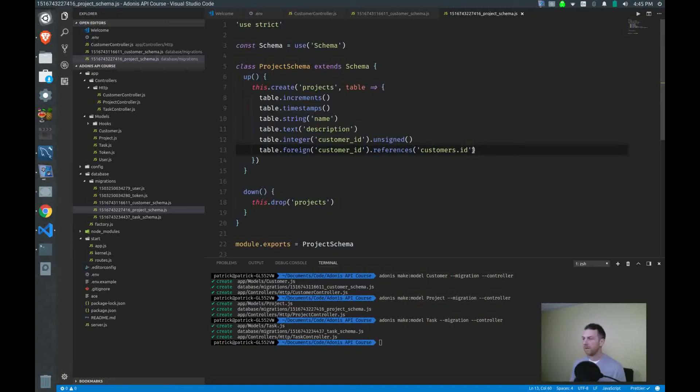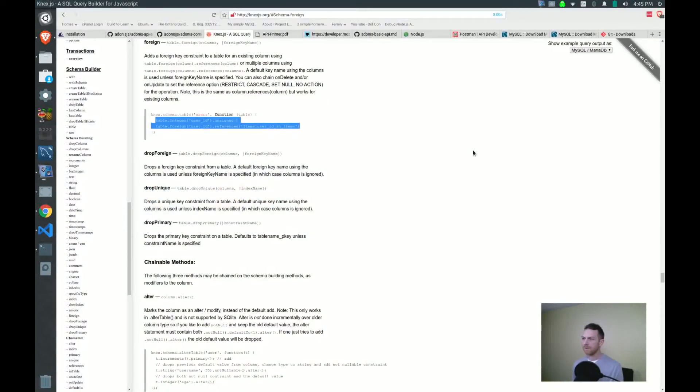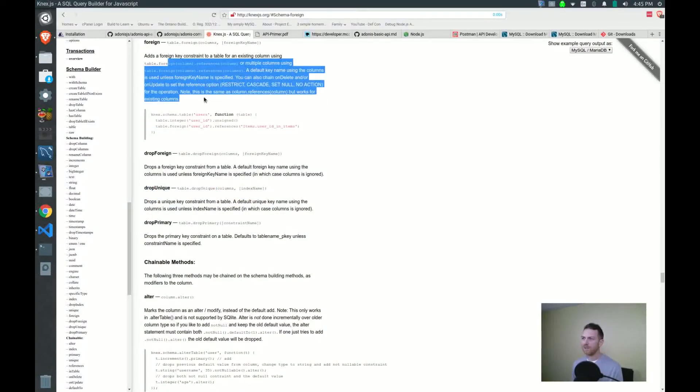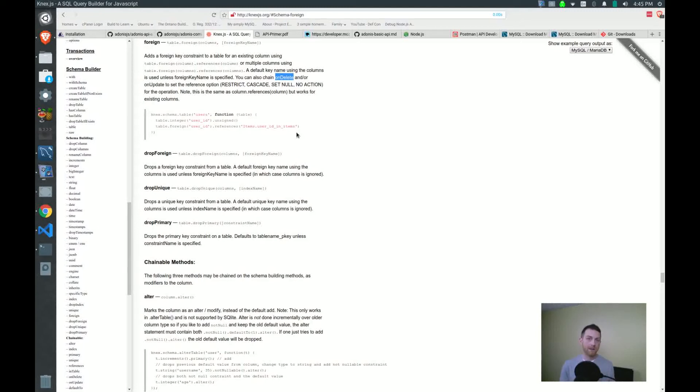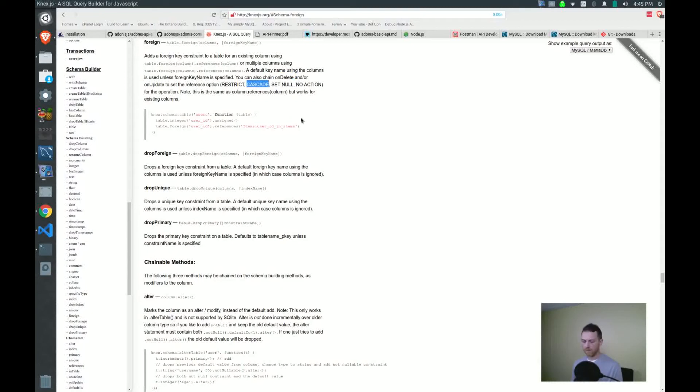No, actually I lied. It's not it. There's one more thing. Taking my own advice here, reading the full comment, I see that I can also chain a method on it for on delete. Now the projects are owned by a customer. So what happens when I delete that customer? What happens to the projects that he or she owns? I need to set that up so that the database knows what to do. By default, I believe it's no action. But for our purposes, I want to cascade, which means that when I delete a customer, the projects assigned to that customer will also be deleted.